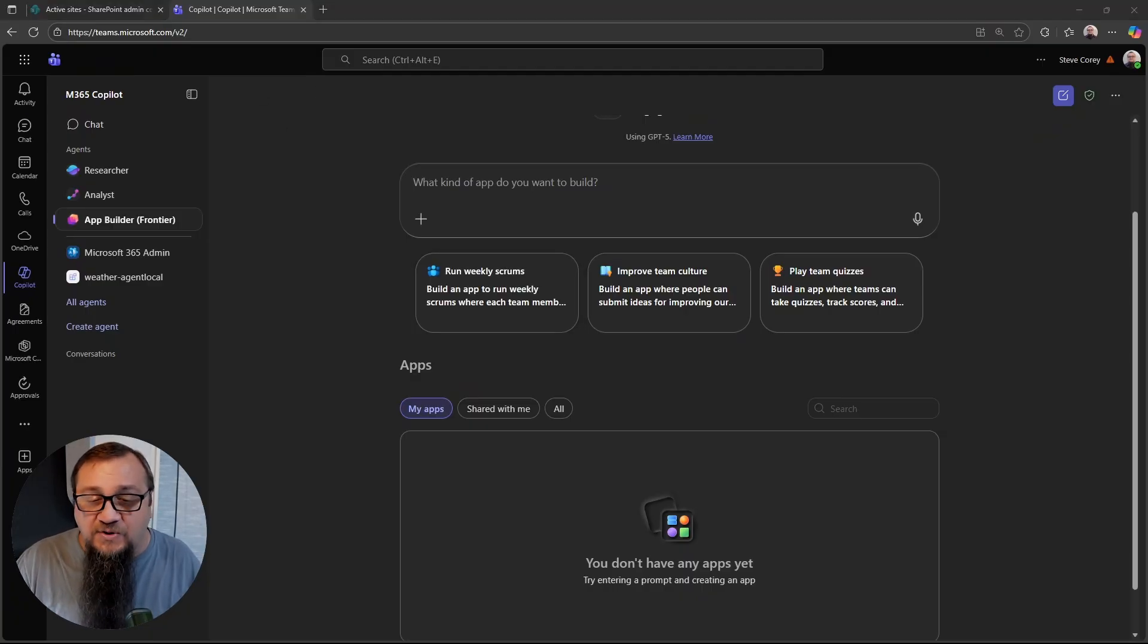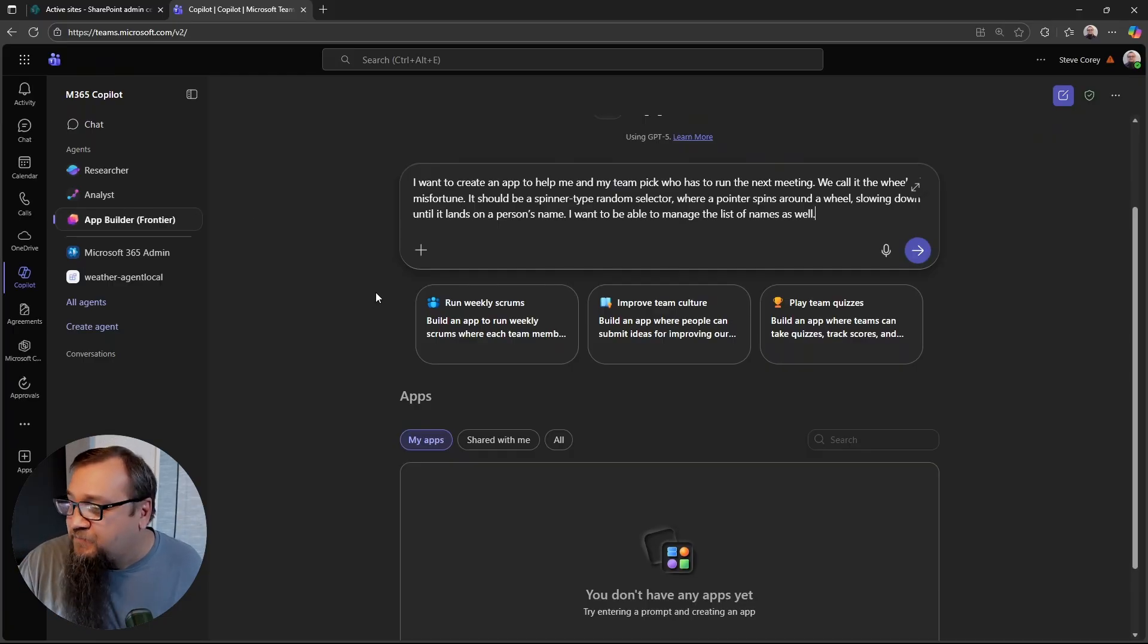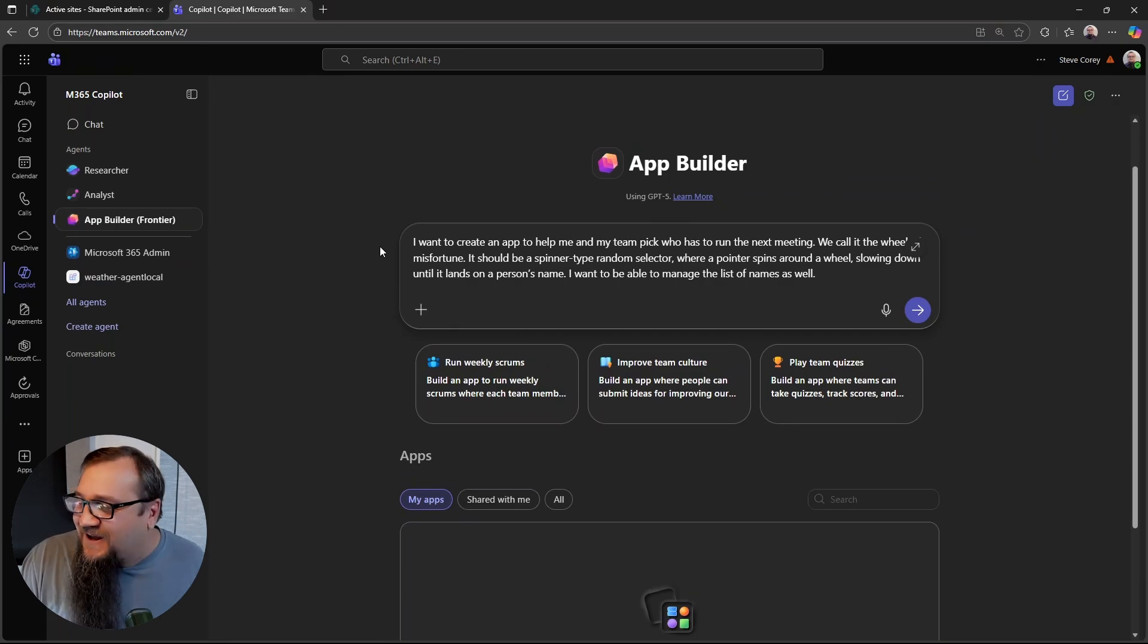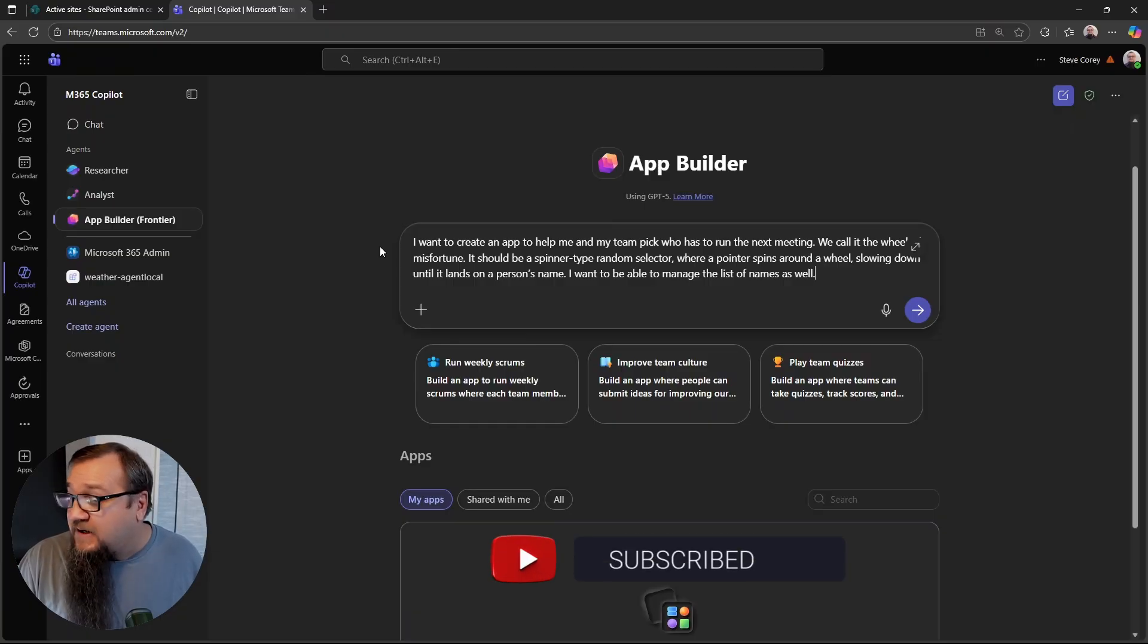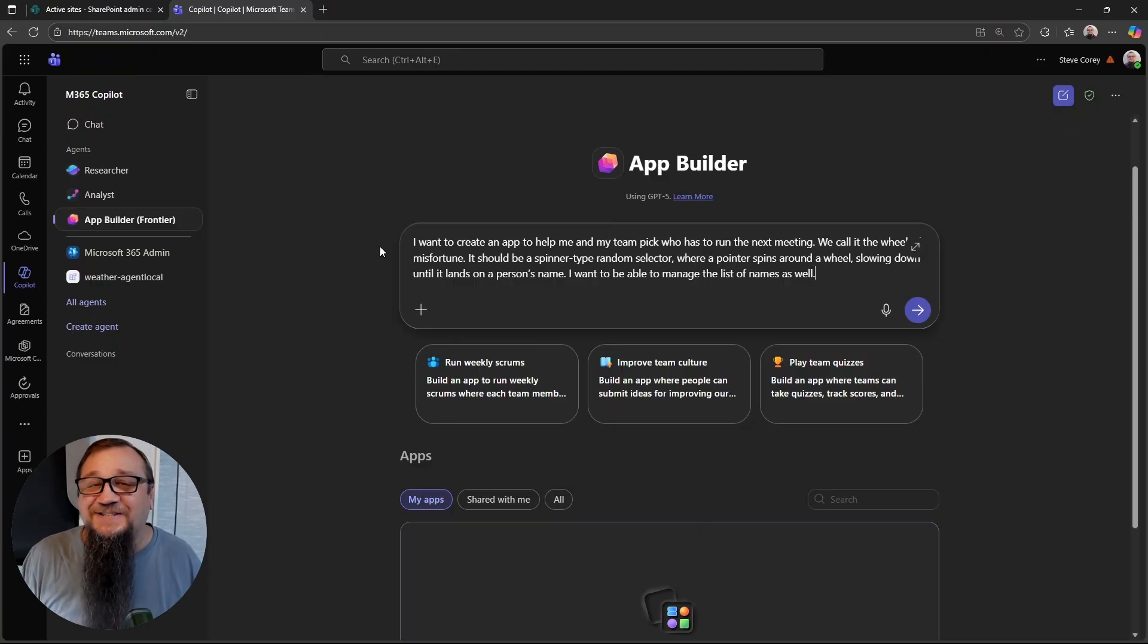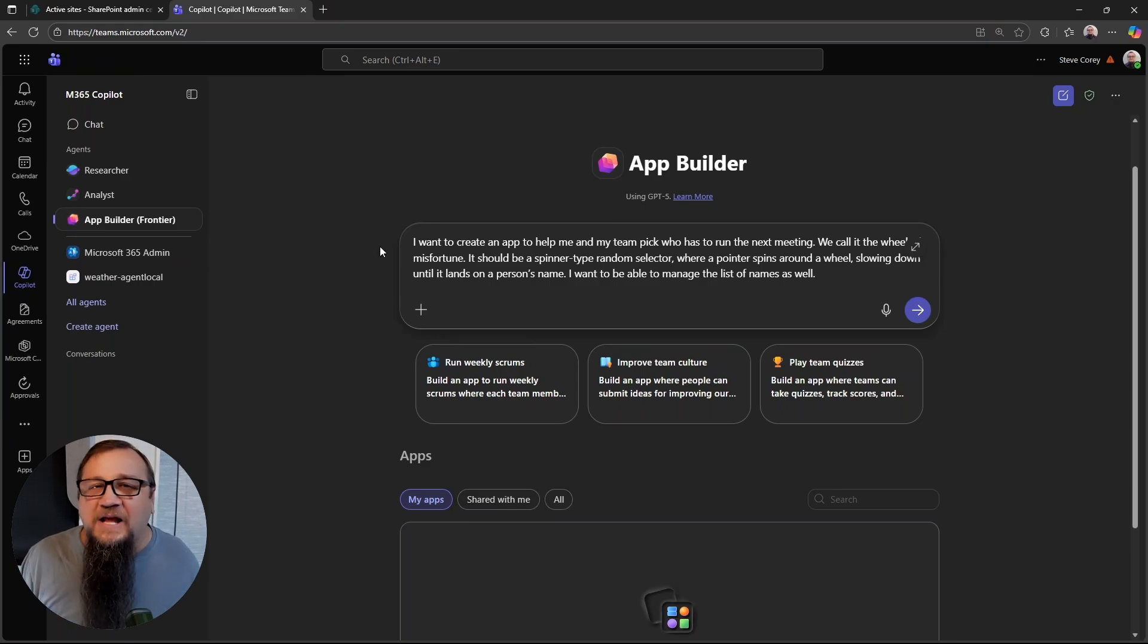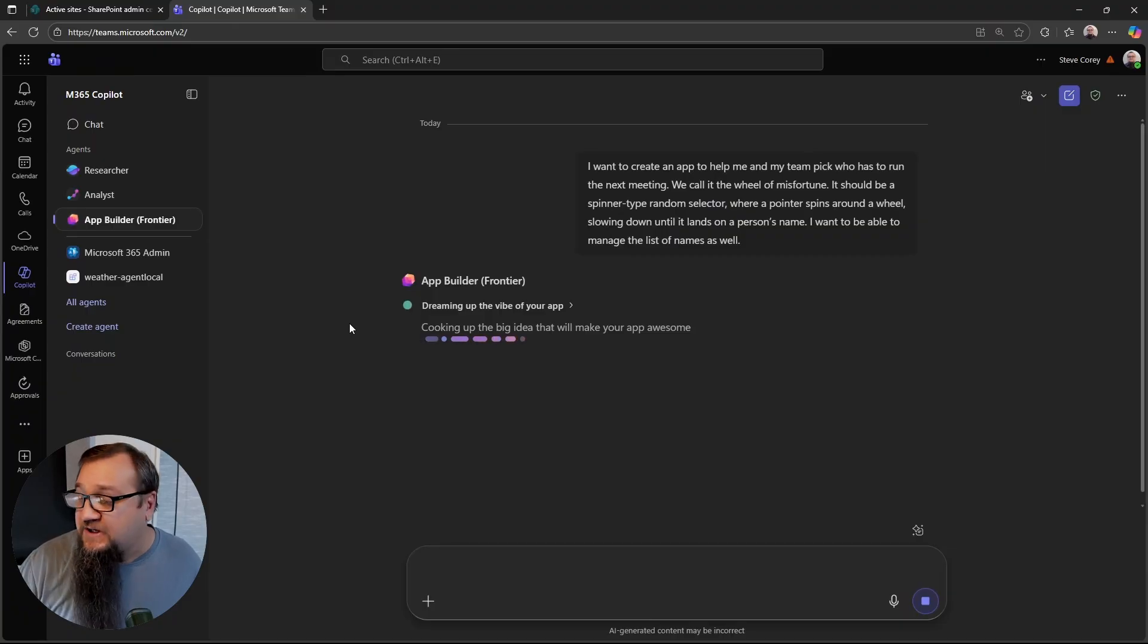I've got a prompt I'm going to copy in. And it's a use case that actually is very relevant for me and the people I work with. The prompt says, I want to create an app to help me and my team pick who has to run the next meeting. We call it the wheel of misfortune. It should be a spinner type random selector where a pointer spins around a wheel slowing down until it lands on a person's name. I want to be able to manage the list of names as well.